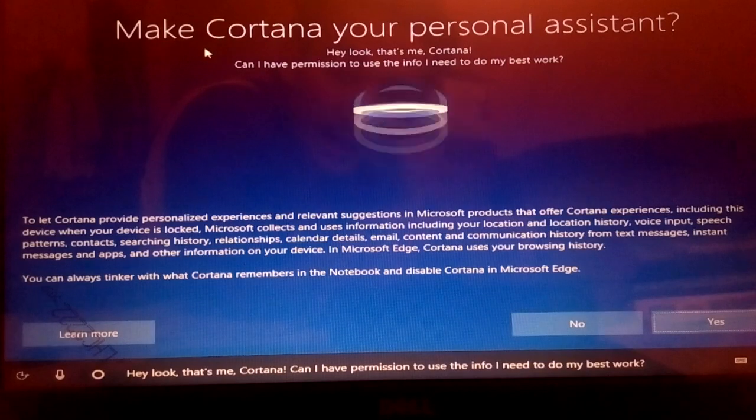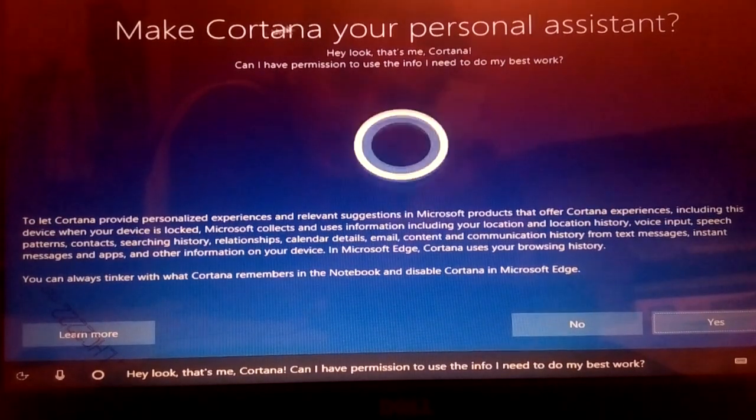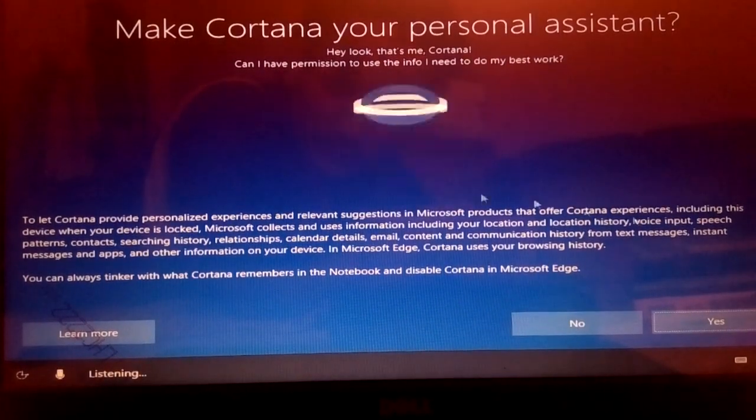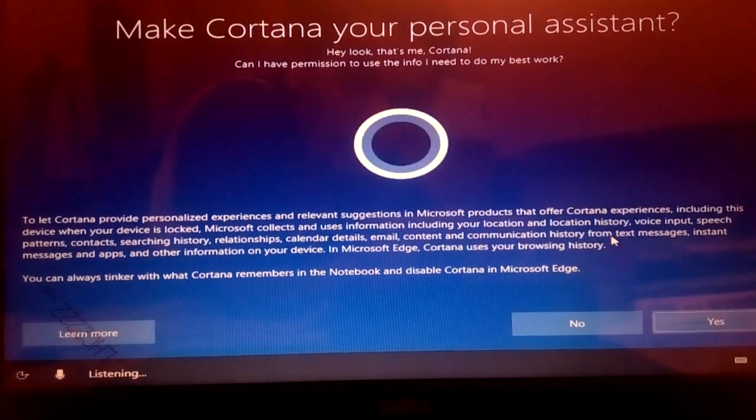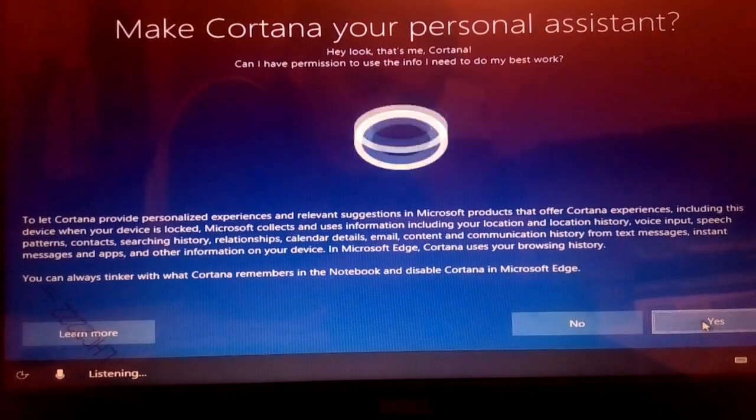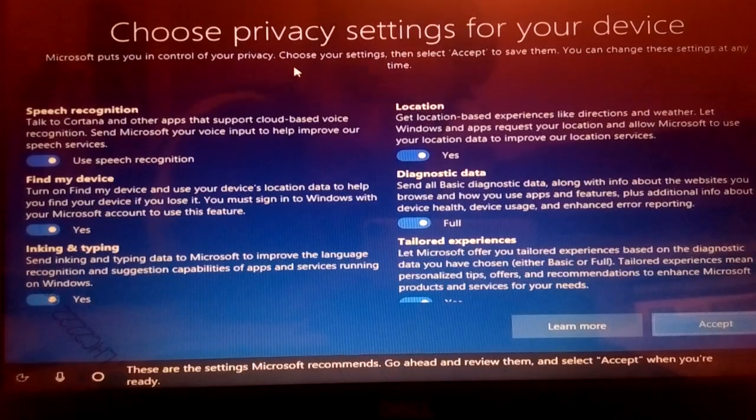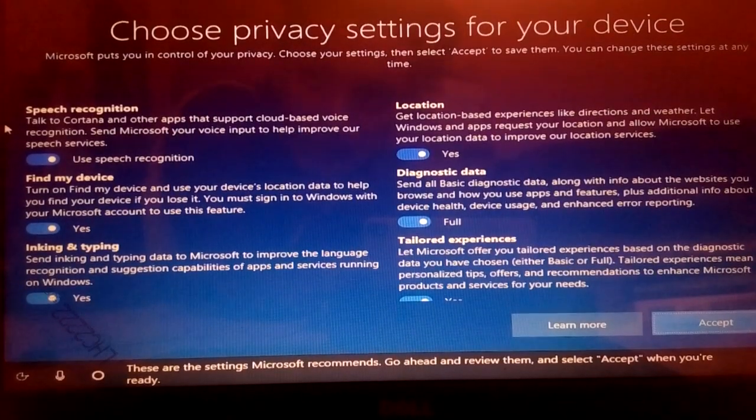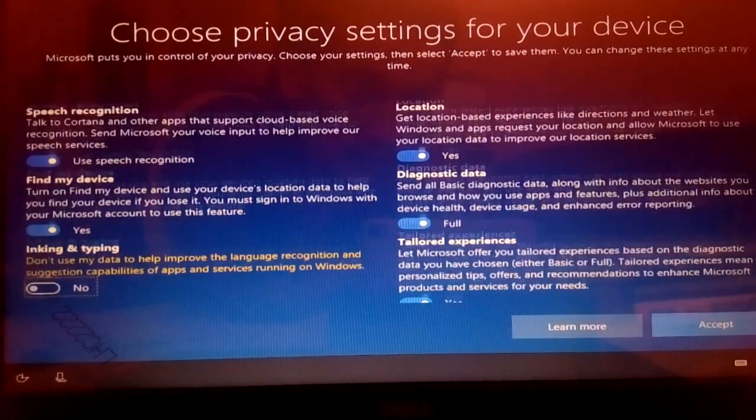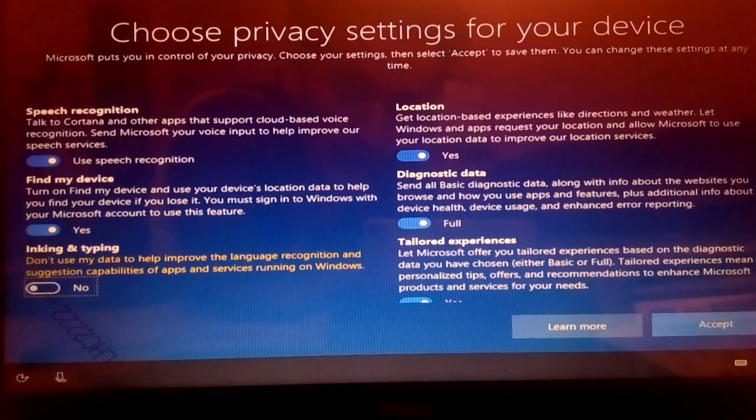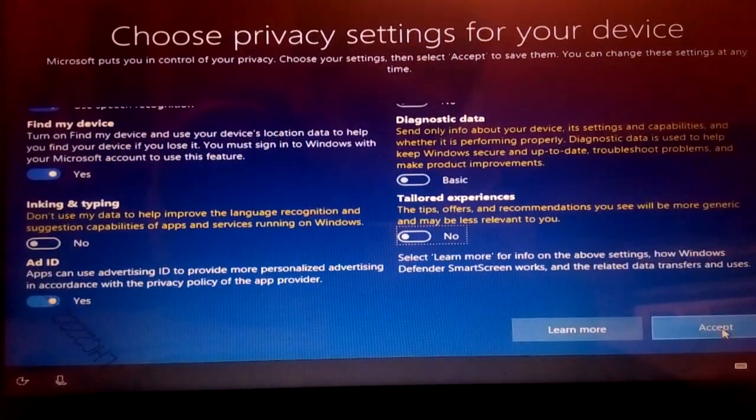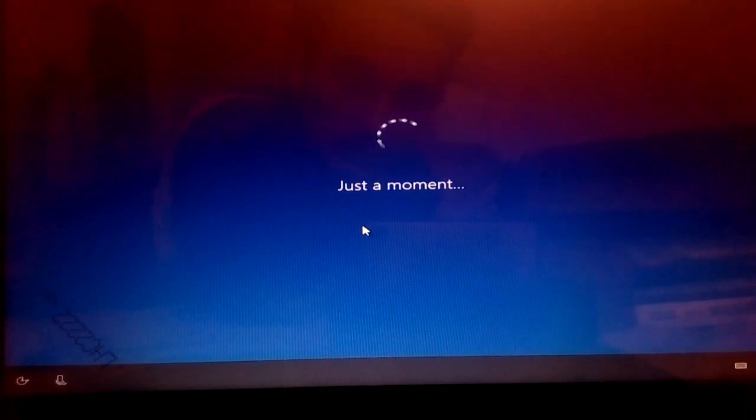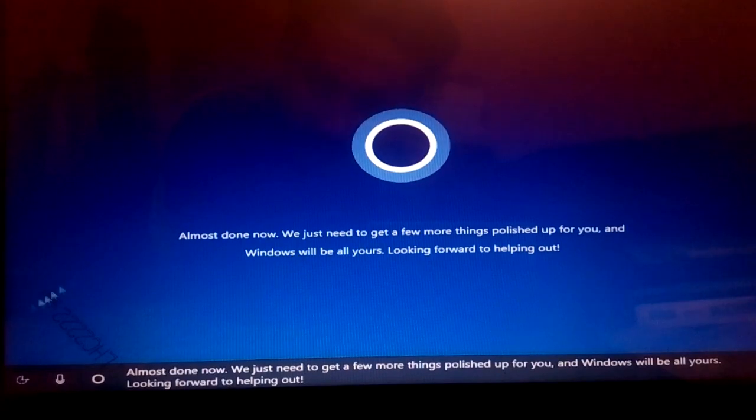It will ask for making Cortana your personal assistant. If you want, pick yes. If you don't want, click no. I want to click yes for now. Now here are privacy settings for your device. So you just read this information carefully and give access to Microsoft or not. Once you guys have done finishing this, you need to click accept here and wait.